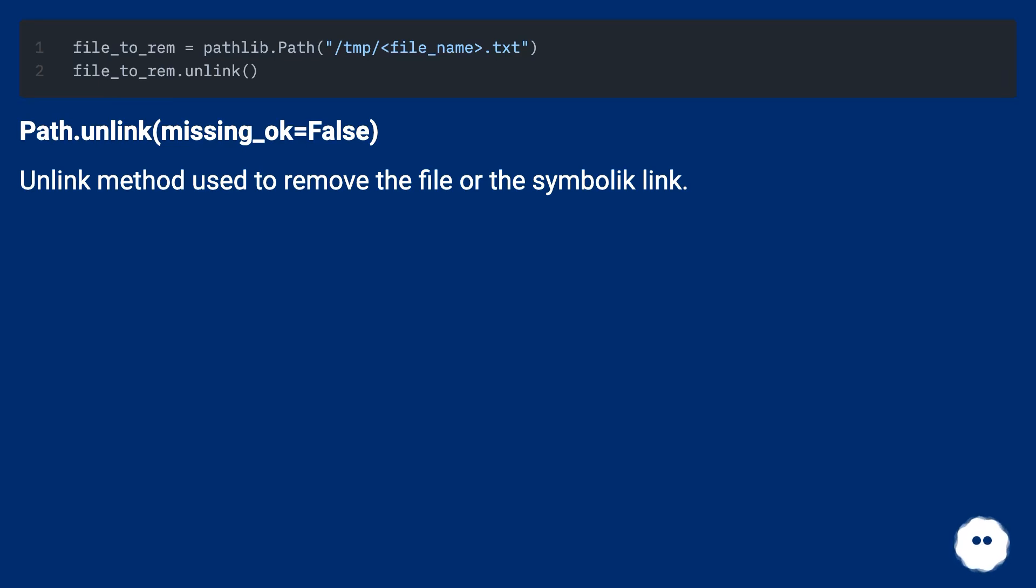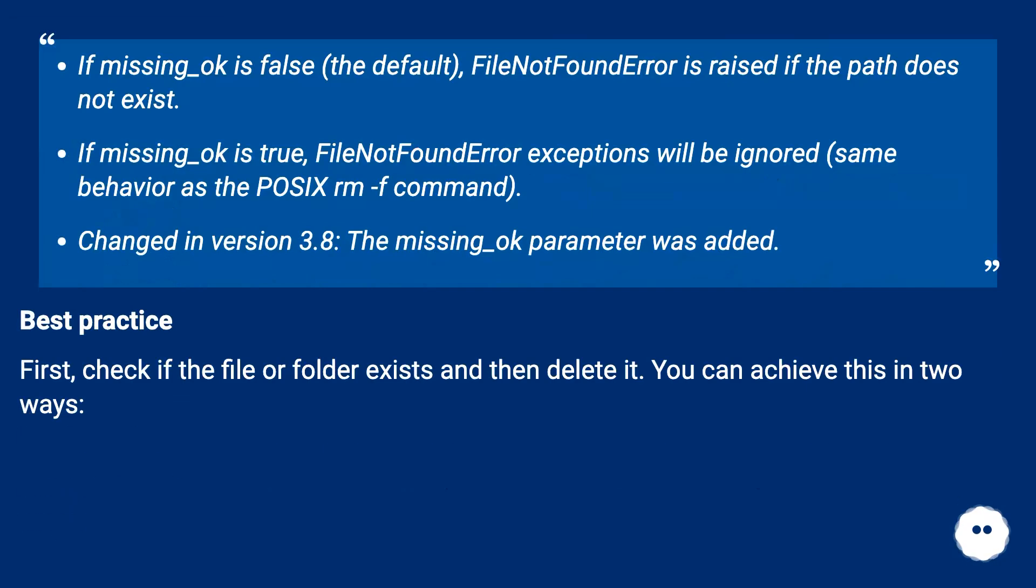path.unlink(missing_ok=False): The unlink method is used to remove a file or symbolic link. If missing_ok is False (the default), FileNotFoundError is raised if the path does not exist.